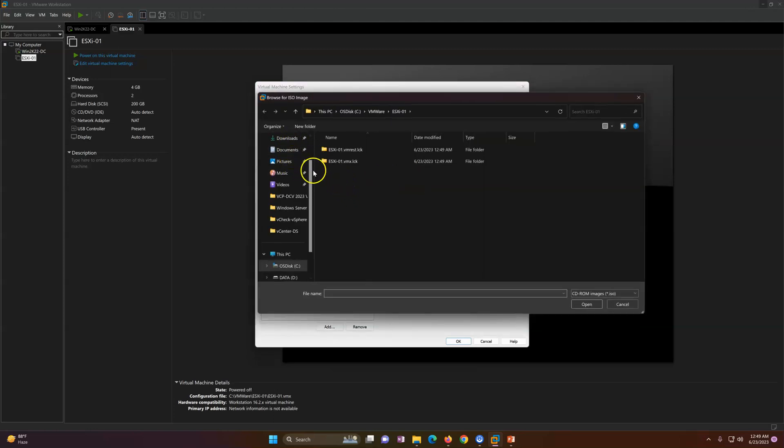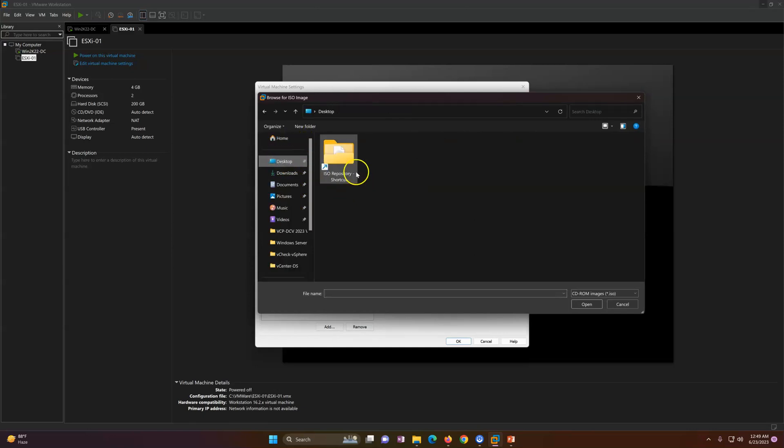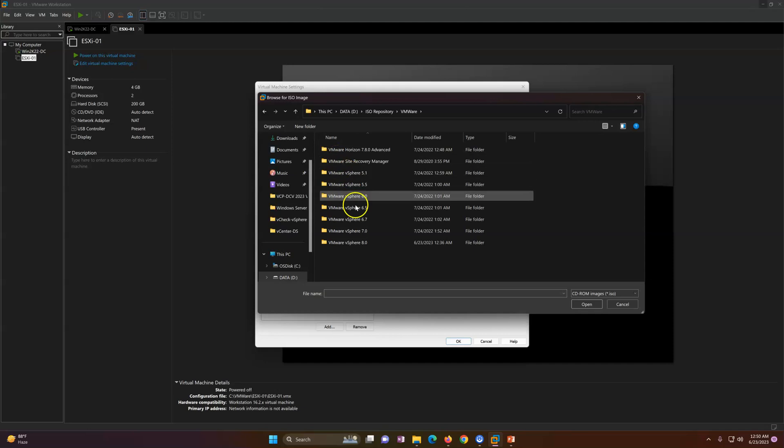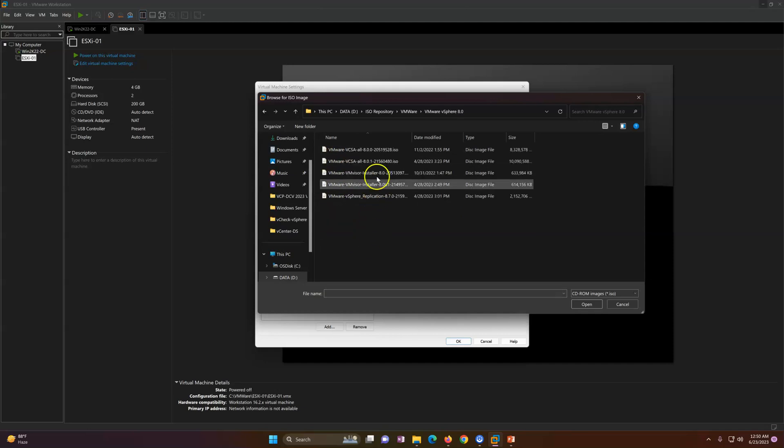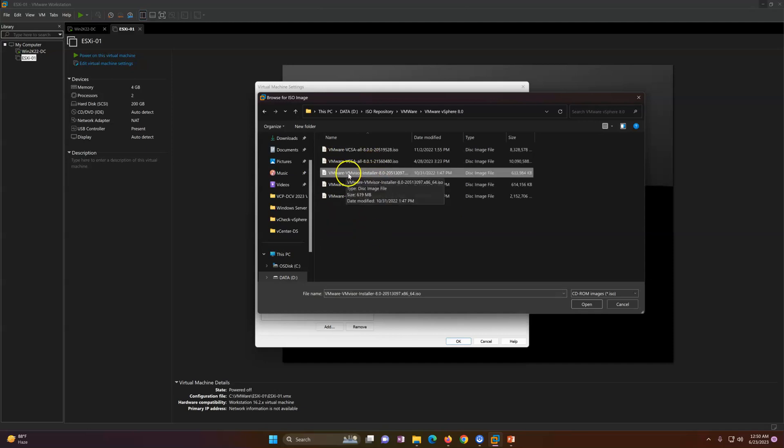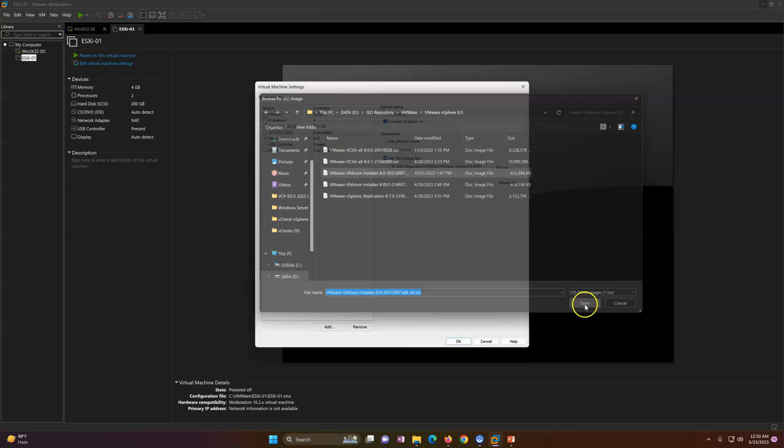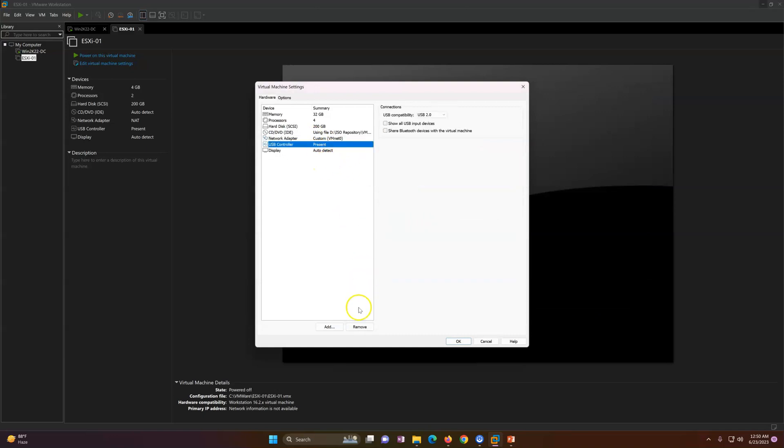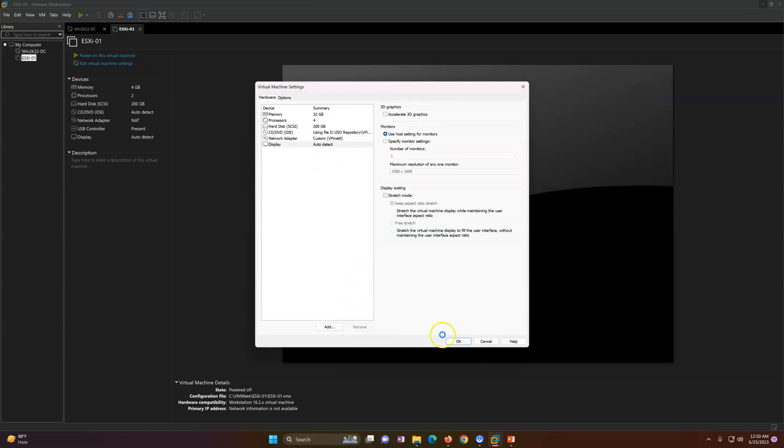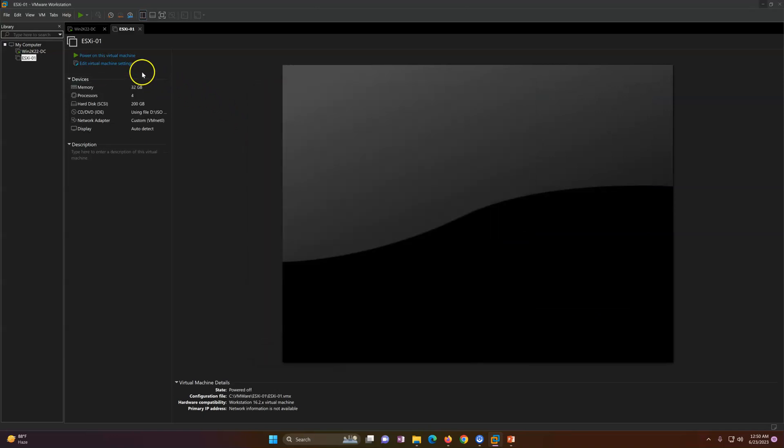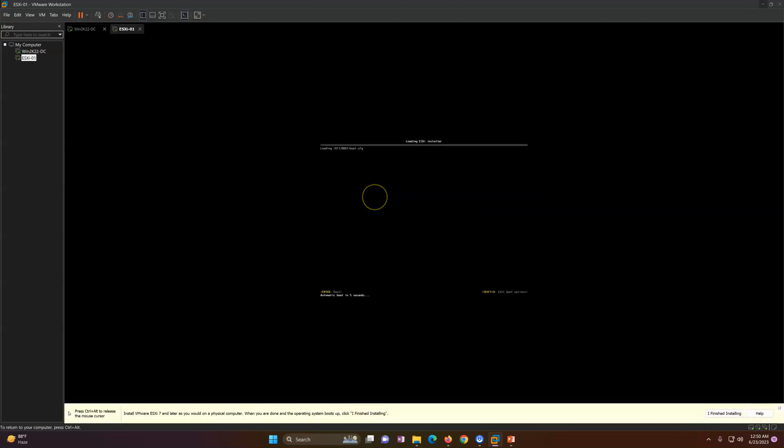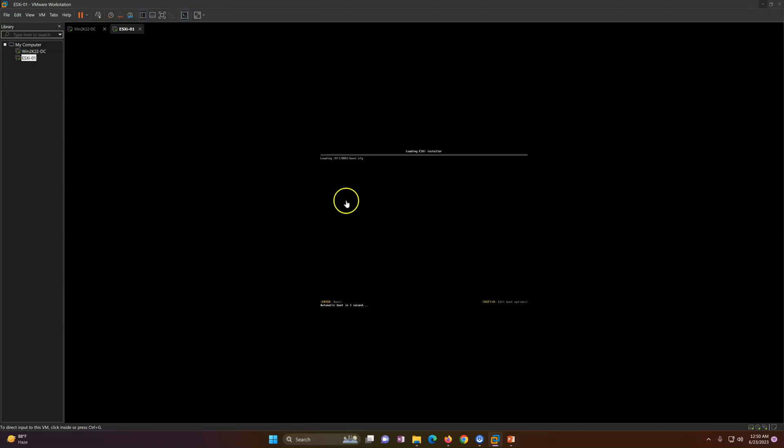On ISO, I'm going to select my ISO file. It's under ISO repository, VMware, and vSphere, and this is my VM ESXi installer. I'm going to open it and then select the LAN. Click OK. Now I can go ahead and boot the machine. You can see it's booting with the ISO image of the ESXi host.